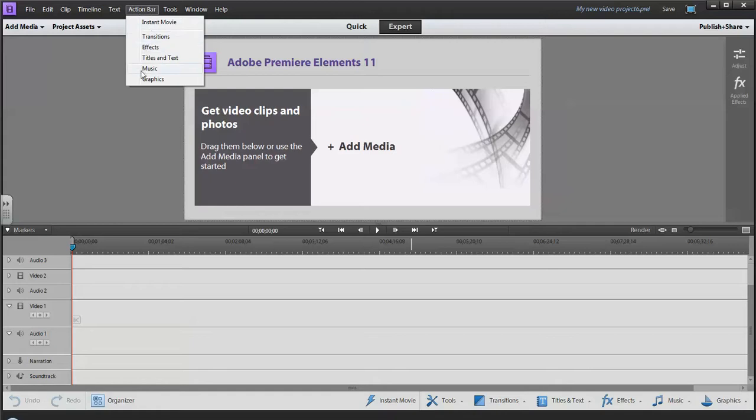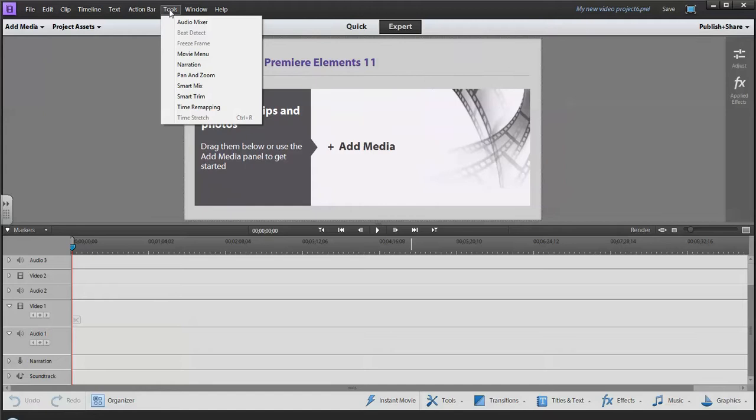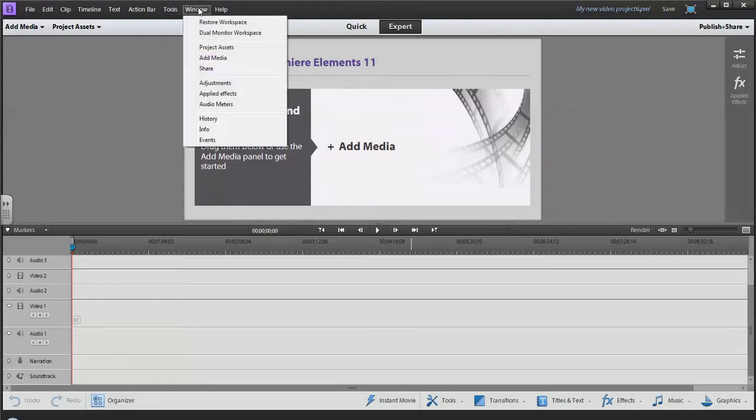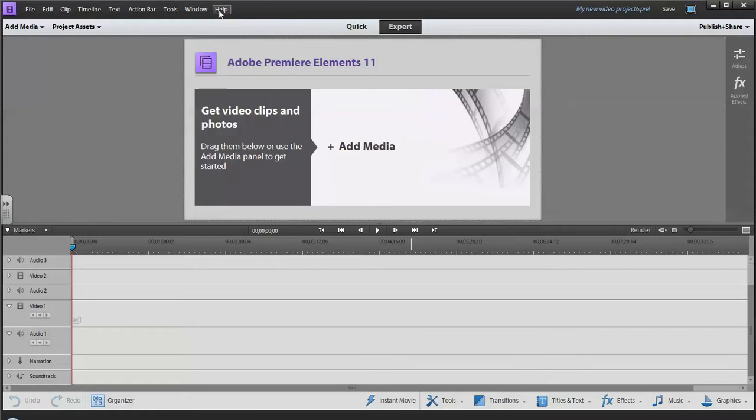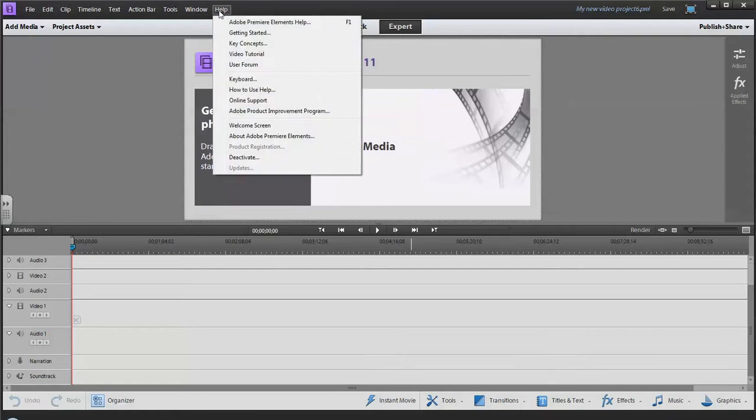We have what's called an action bar which will call up different windows for creating special effects and titles. There's a list of different tools here you can use, and then you've got your Window menu, which is common in many pieces of software. You can open up different windows to look at your history, look at all your events, info, adding media, and then of course you have your Help.